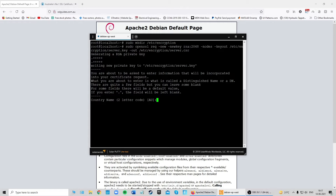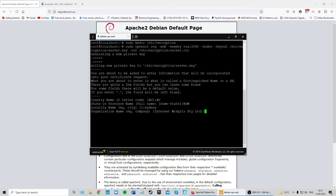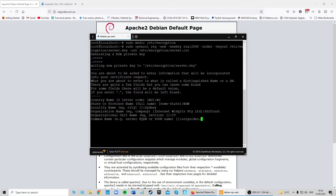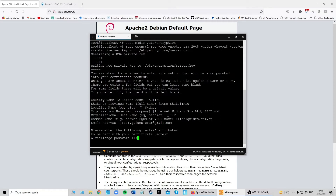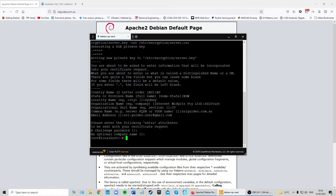Your private key will be created and you'll need to fill in a few details to generate your CSR: the two-letter country abbreviation, the name of your state, your city or town, your organization name, the organizational unit such as IT, your domain name, and your email address. You can either set a password or leave it empty and press Enter.